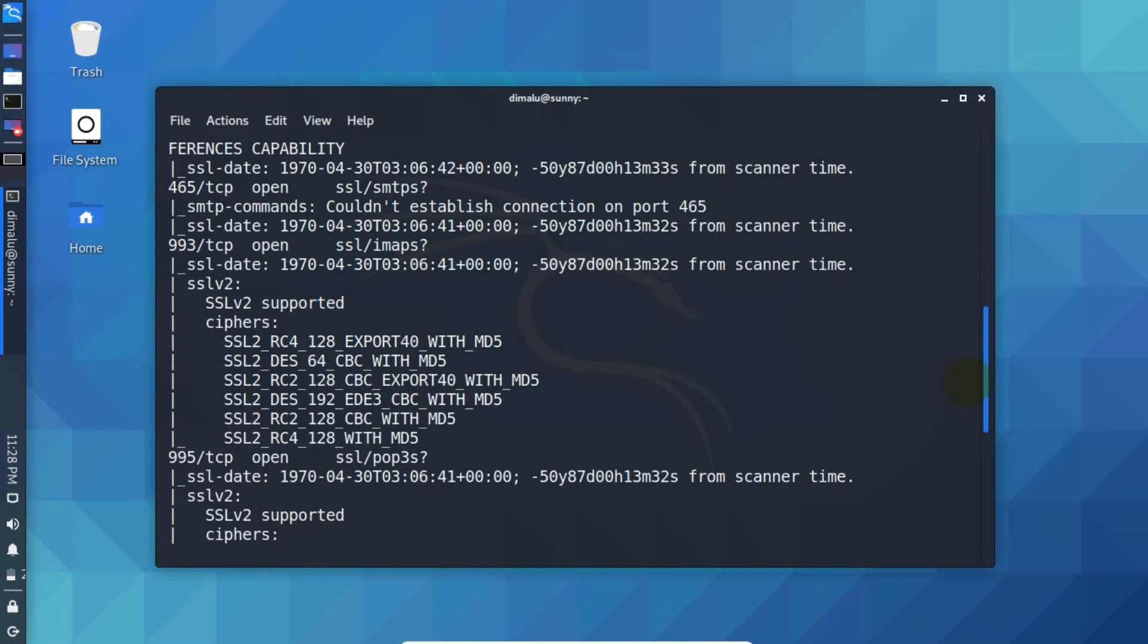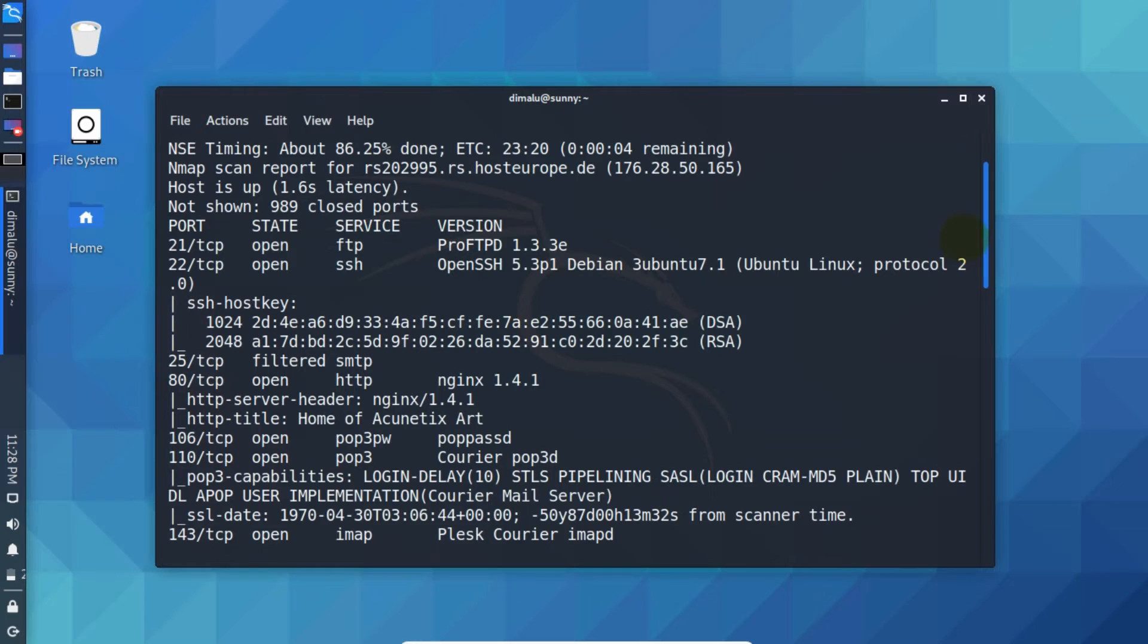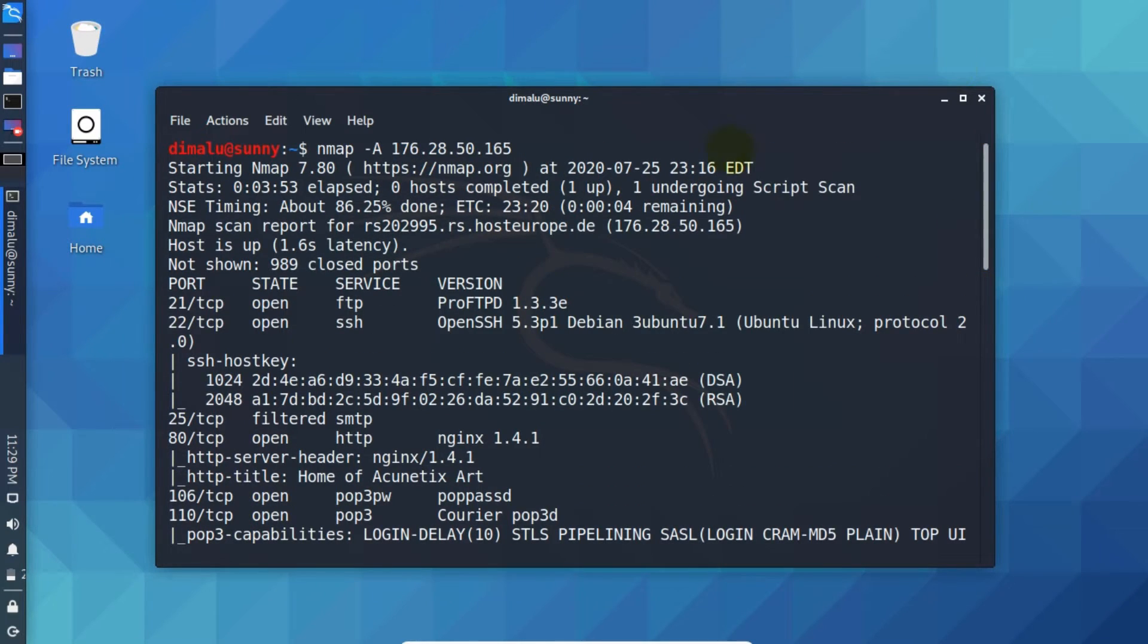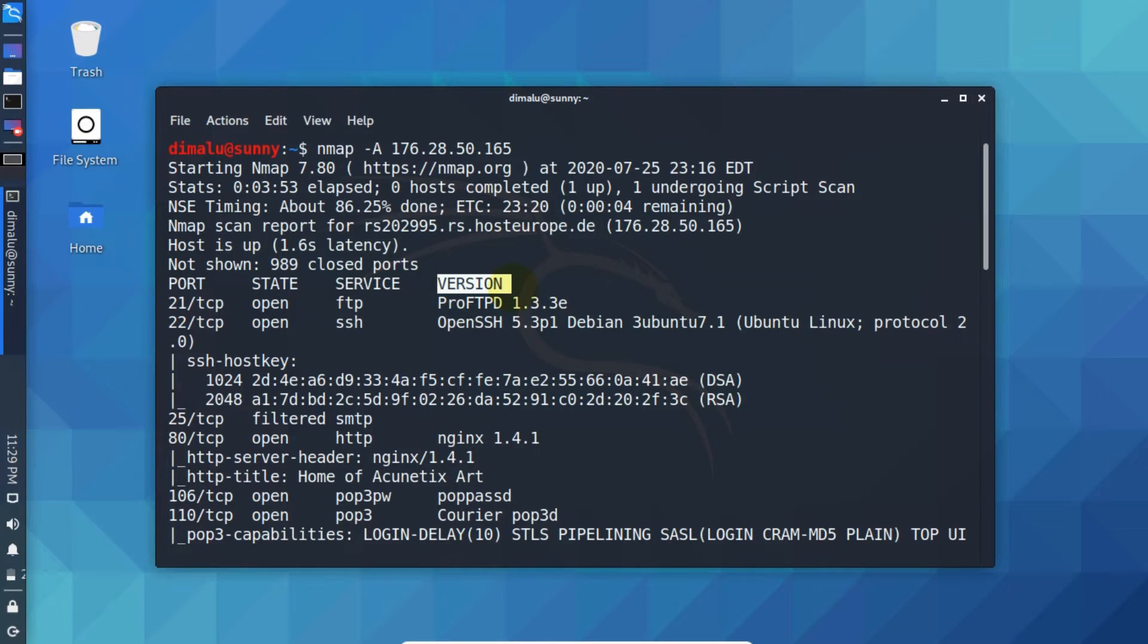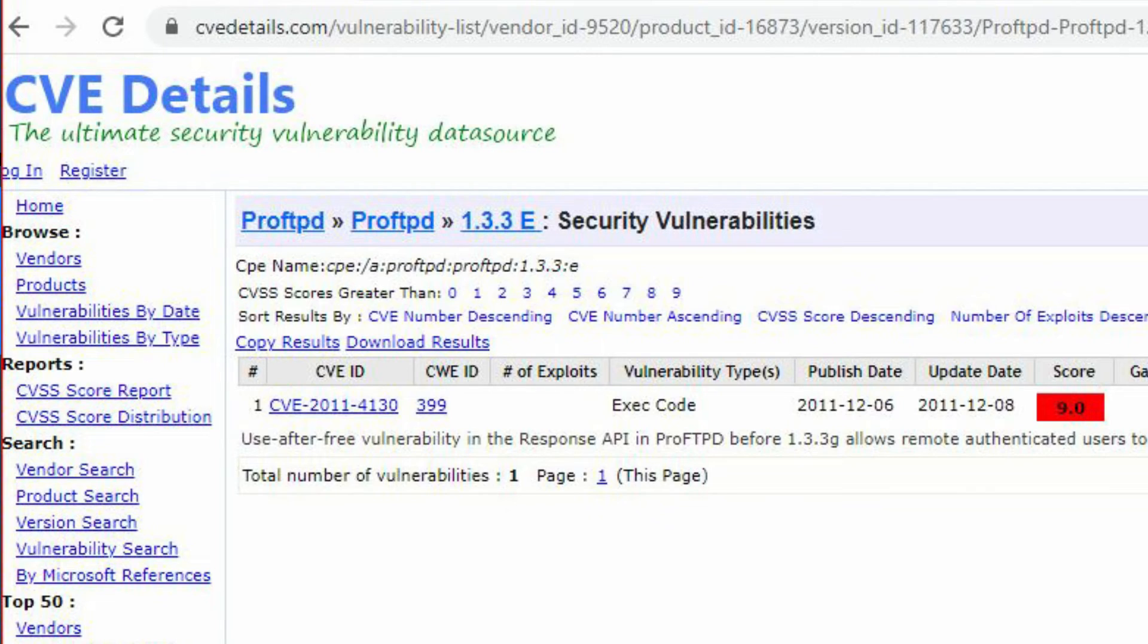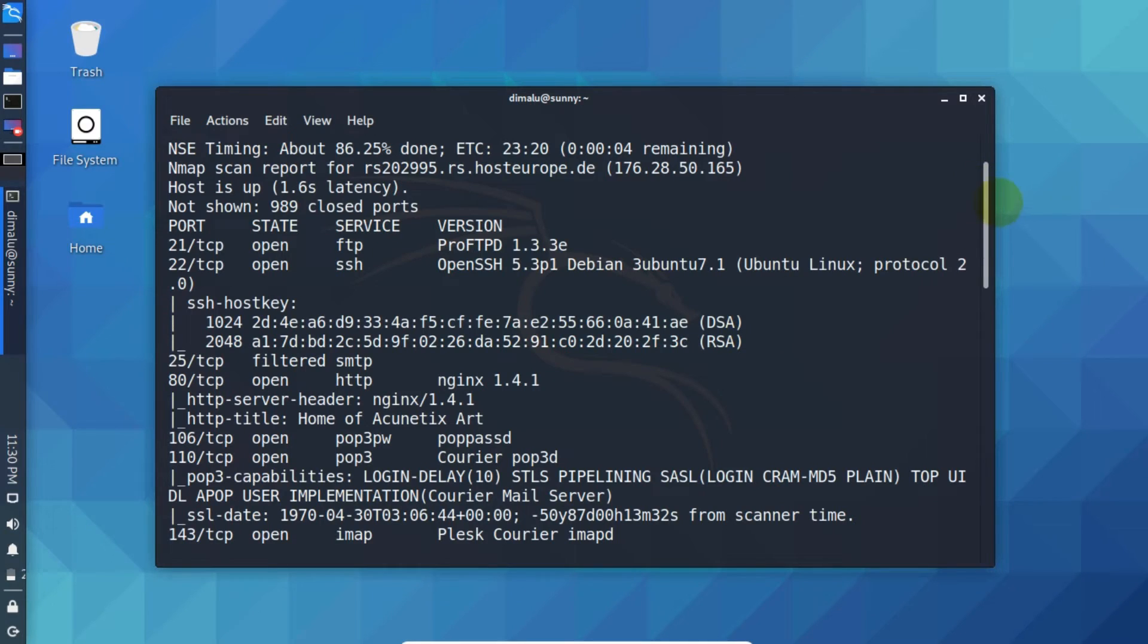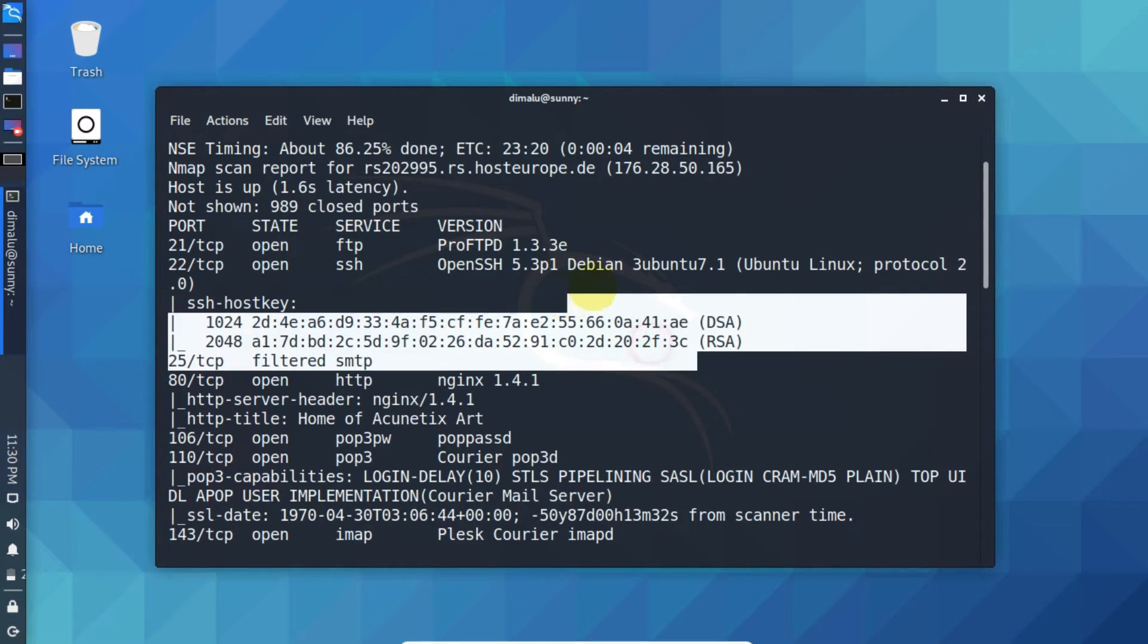So as you can see our detailed scan is complete. So let me scroll to the top. As you can see with aggressive scan we have an additional column here called version. Version basically displays the version of the service. As you can see this is the current version of ftp. What you can do, you can search for available vulnerabilities for the versions that you find here. So down here we have public ssh keys here.